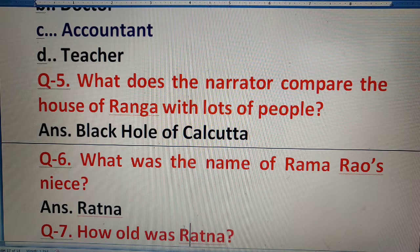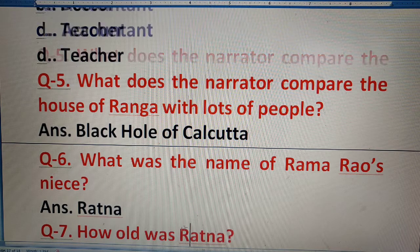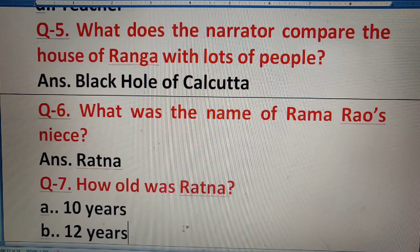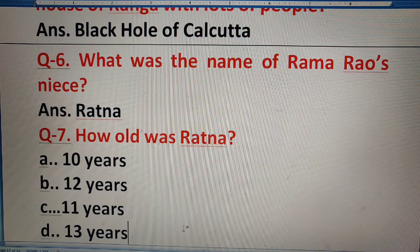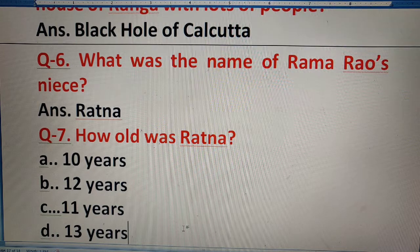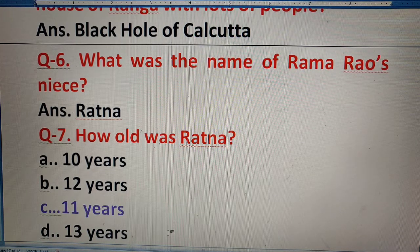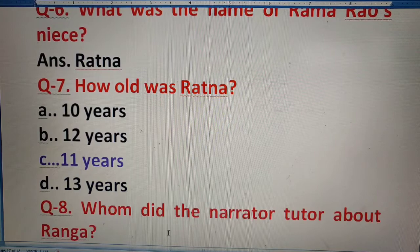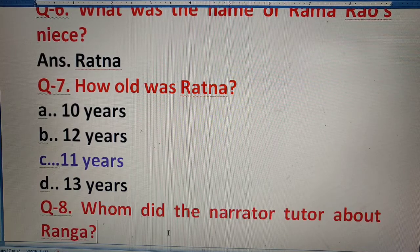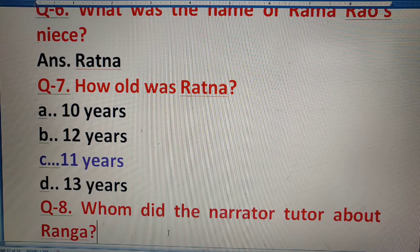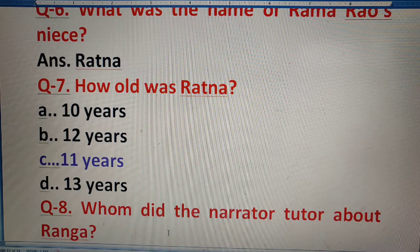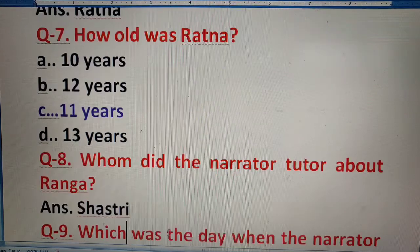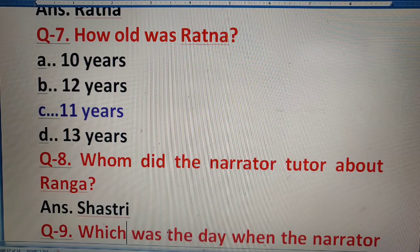Question 7: What was Ratna's age? The answer is 11 years. Question 8: Whom did the narrator tutor about Ranga? Narrator ne kis ko tutor kiya Ranga ke baare mein? The answer is Shastri.